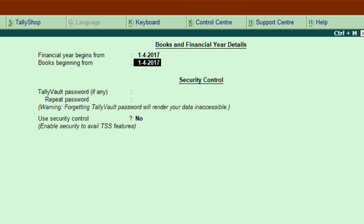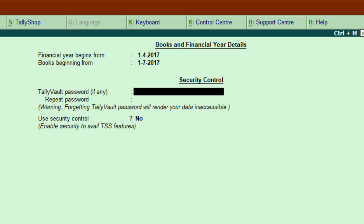The next field is Books Beginning From. Here you decide from what date you want Tally to allow voucher entry. For example, if I set it to July 2017, Tally will not let you enter any voucher from 1st April to 30th June. I will show you how that works.